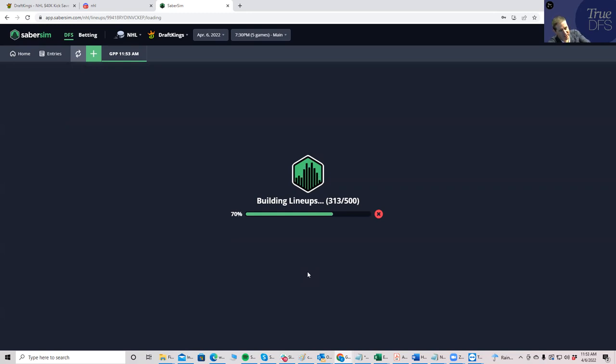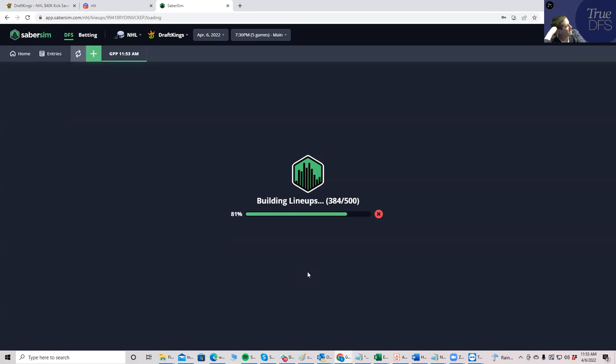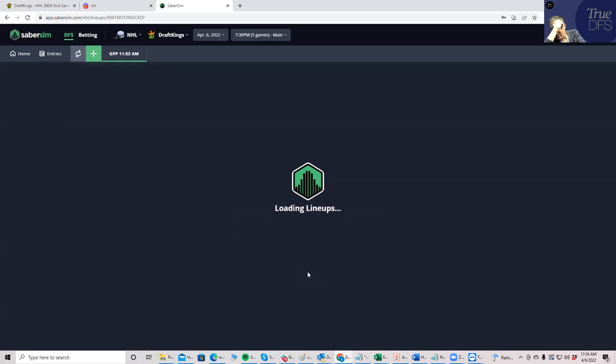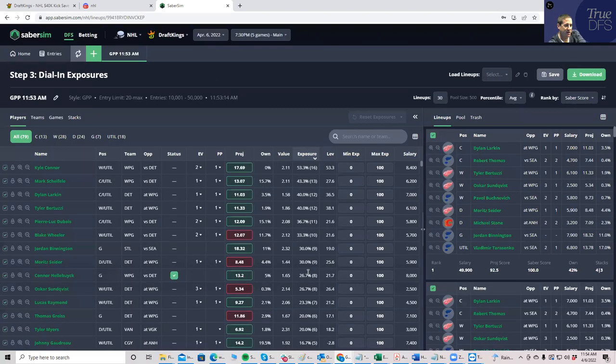And that's kind of an interesting little positive to SaberSim. Like, I use some of the other optimizers. If you don't like the lineups you get and you want to X somebody out, it doesn't automatically have lineups ready for you to replace them. You have to kind of rebuild with new settings. Here, you can change your settings along the way and have your lineups just kind of automatically adjust for you, which is very interesting.